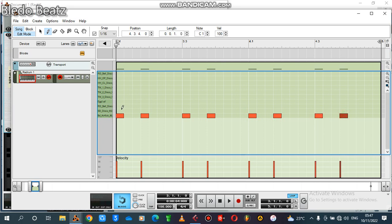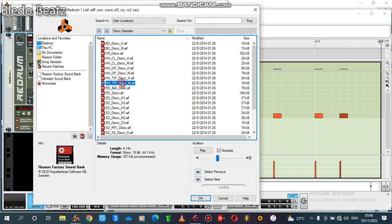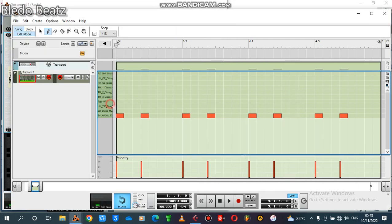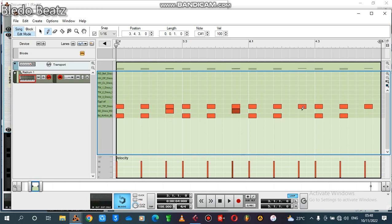I want my hi-hat to hit with the kick, and then when the kick is silent I also want my hi-hat to kick. I selected the wrong sample — this is my drum. I want this hi-hat here. I want my hi-hat to click along with the snare and kick, so I add my snare here, here, here.